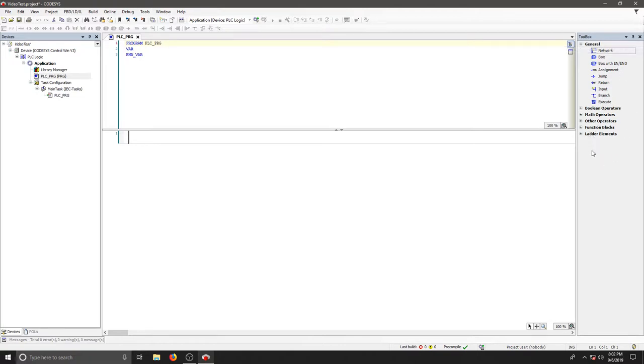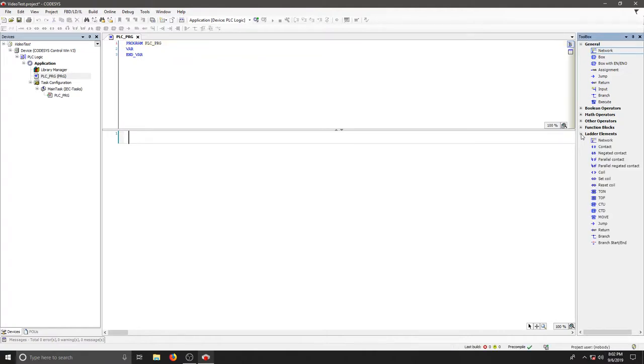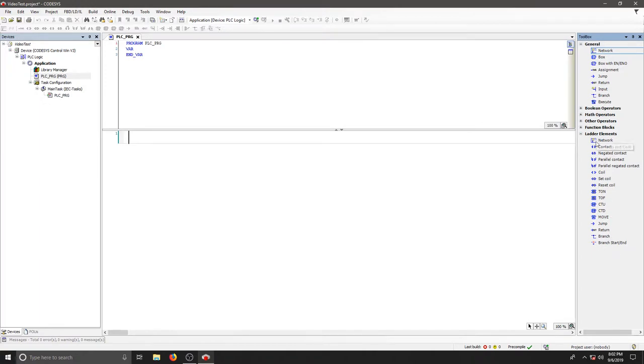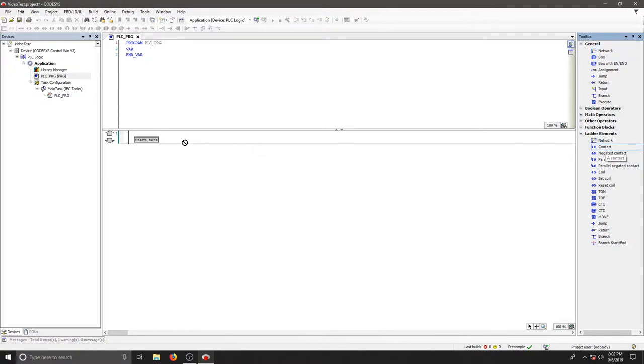So to get started, let's hit the plus sign next to ladder elements. Here we can see we have coils, contacts, negated contacts, reset coils, timers, counters, move, jumps - all kinds of different ladder logic tools. Let's start by just selecting a normal contact.